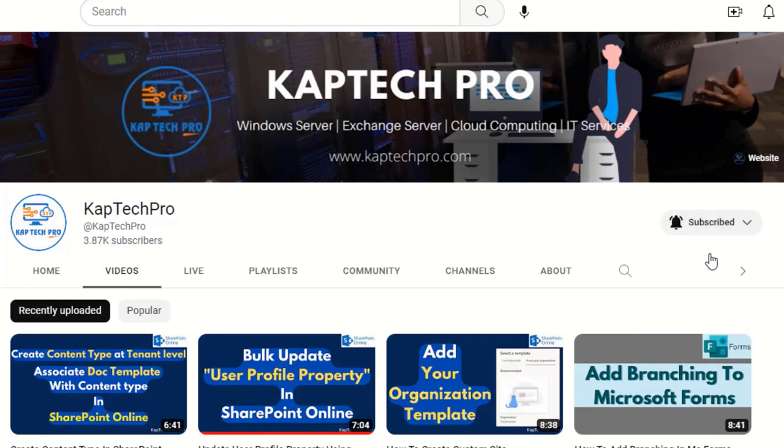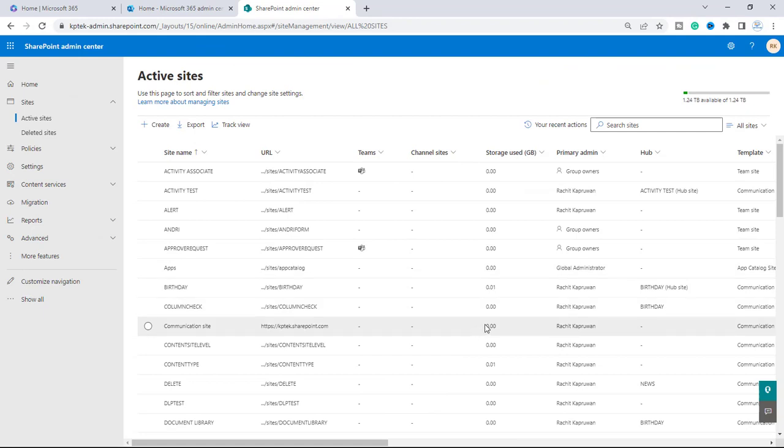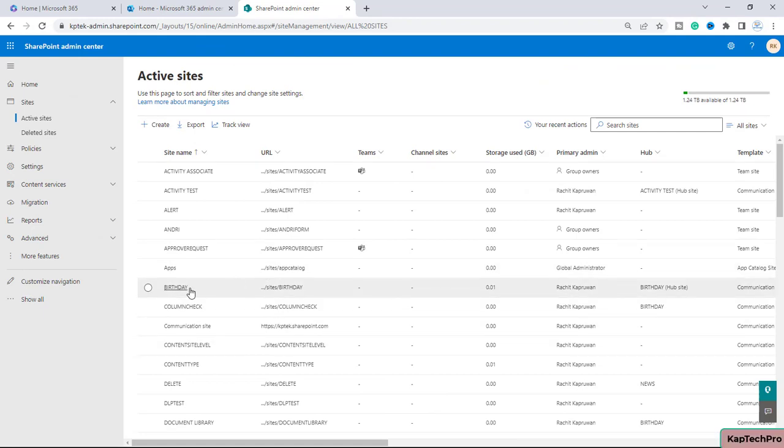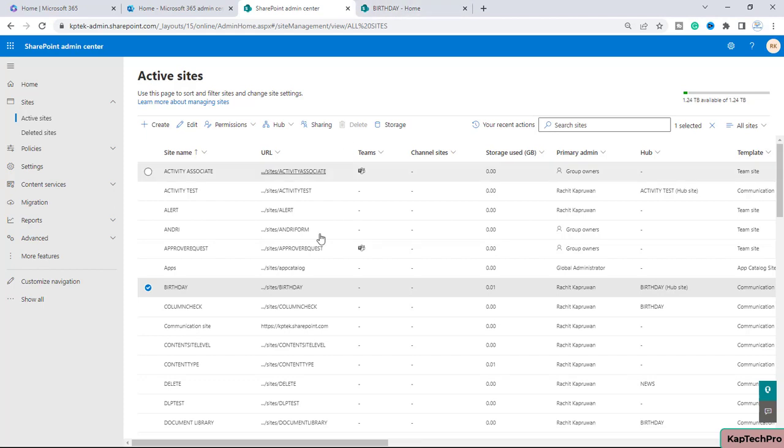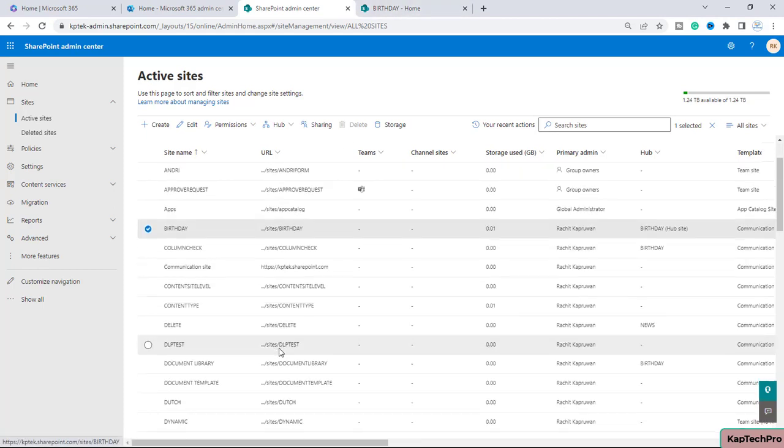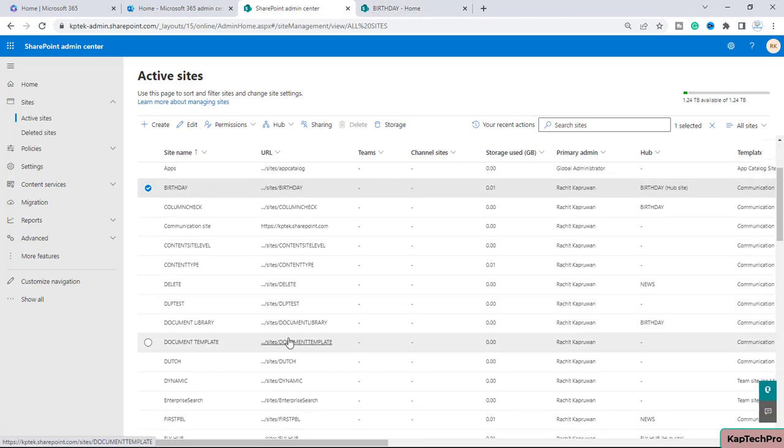Now we are on our SharePoint admin center. To demonstrate today's video, I will randomly open one site and this is the site which I will pick - this site named Birthday. Let me open the site in a new tab and let me open one more site for this video demonstration.